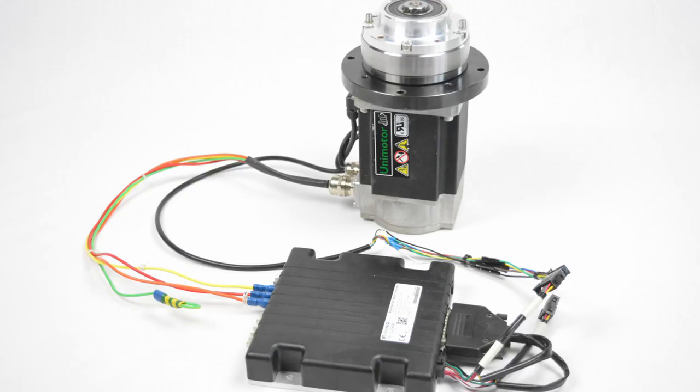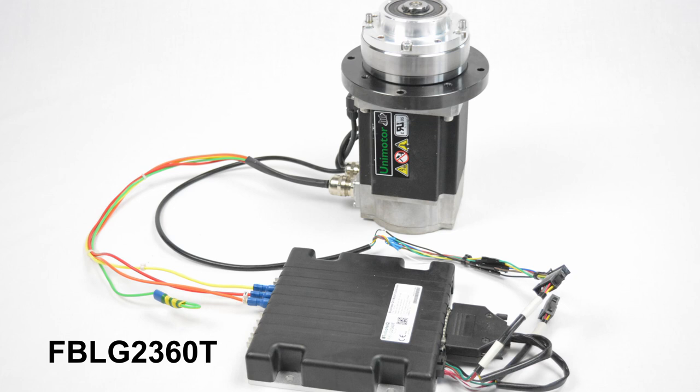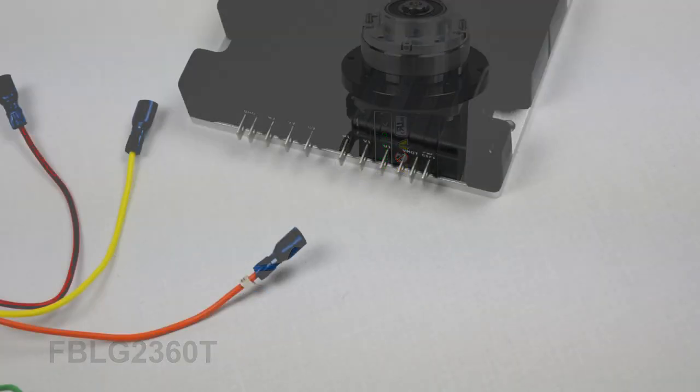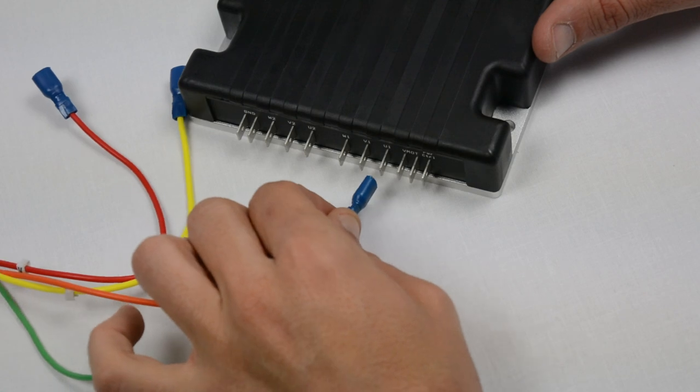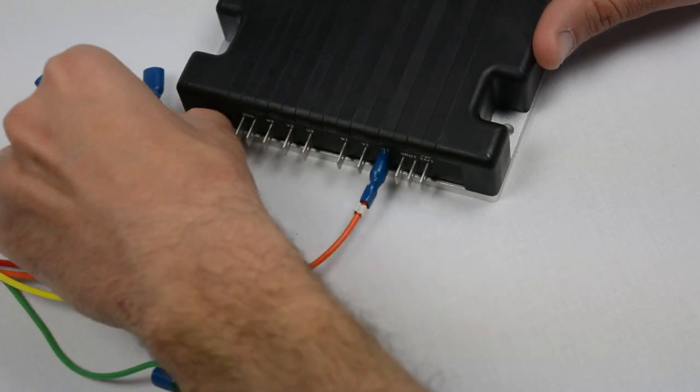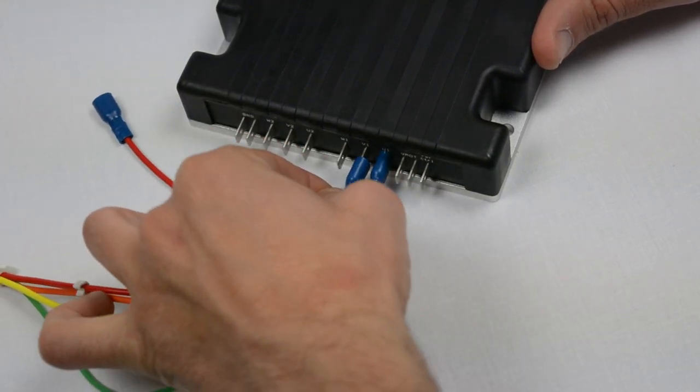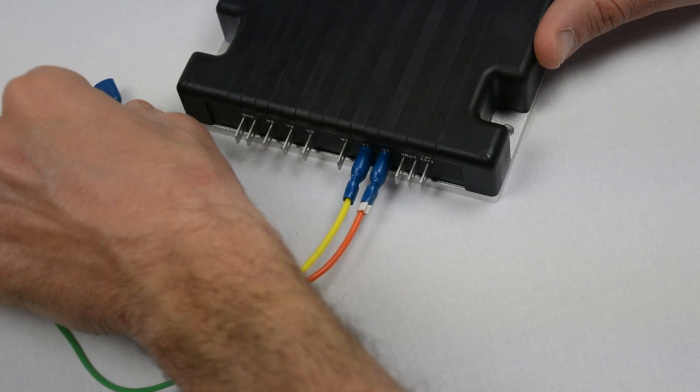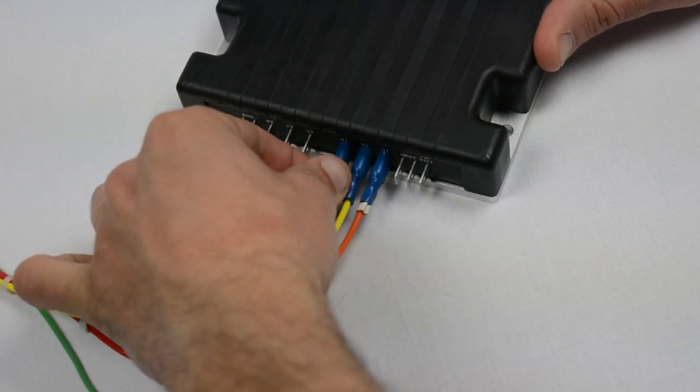The hardware used in this demo includes a Nidec 089 motor equipped only with hall sensors and an FBLG2360T controller. Let's first take a look at the hardware connections. The U, V, and W phases of the motor must be connected to the controller's U, V, and W outputs, respectively.